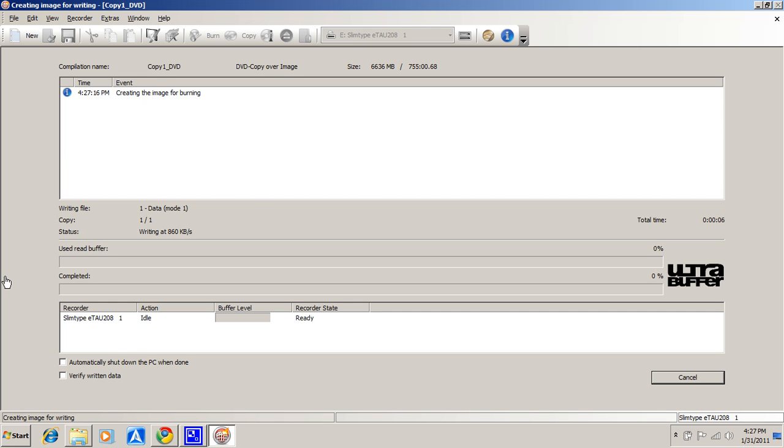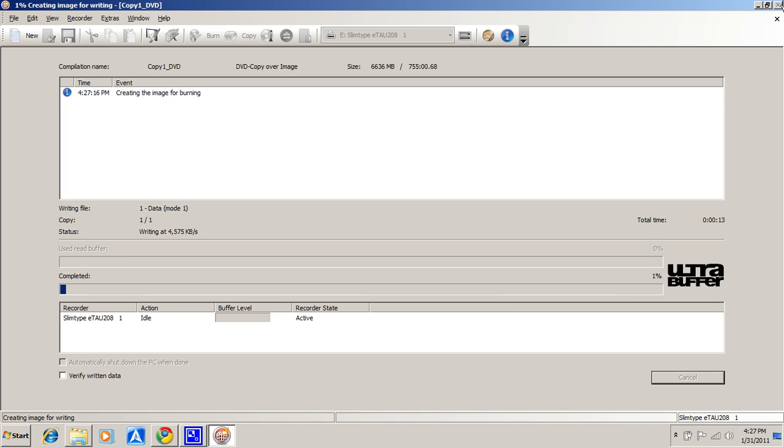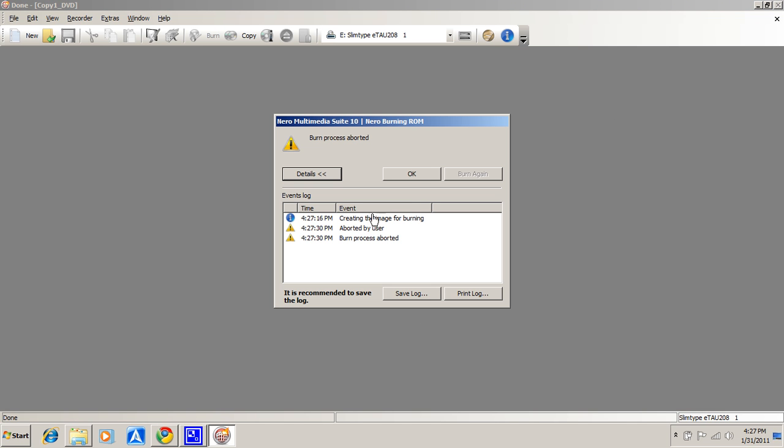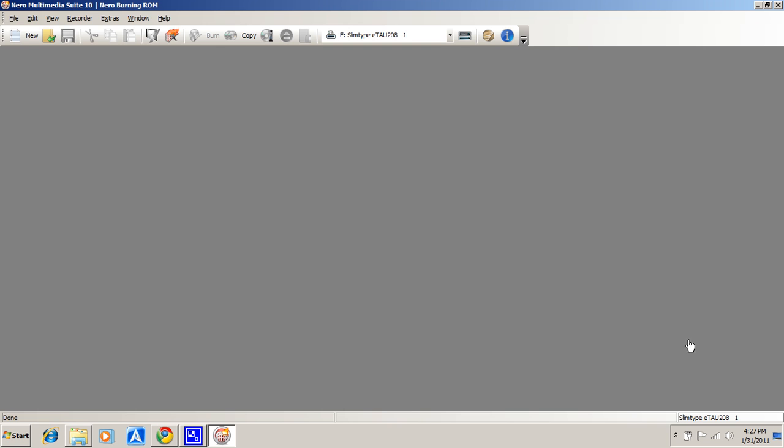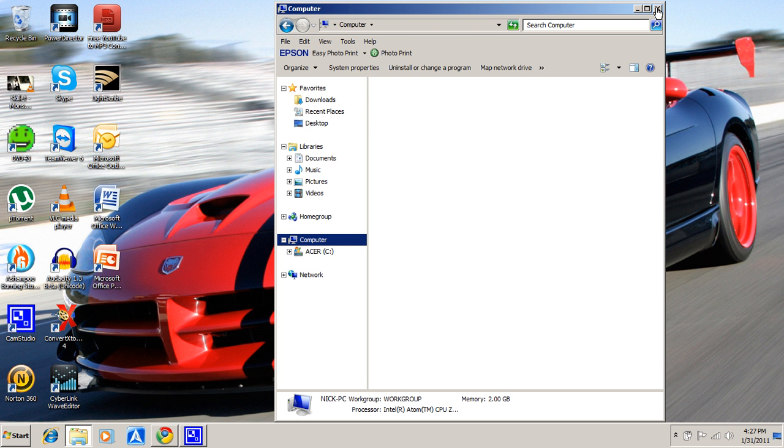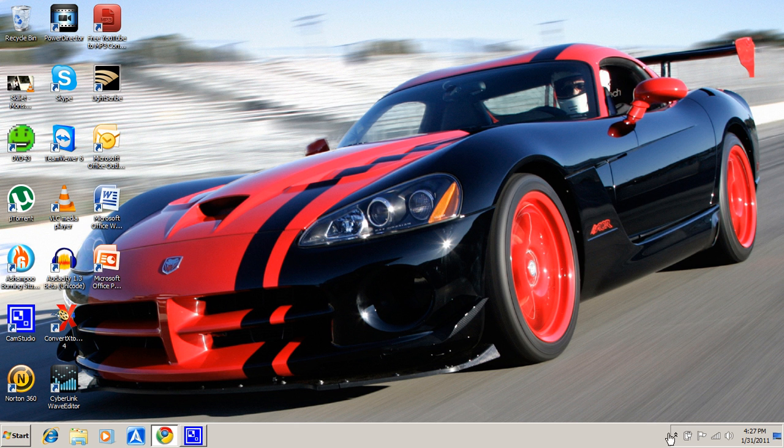So any time you guys need to get a movie from the library and copy it, just get DVD43 or DVD43 and you'll always be able to copy your copy protected DVDs. Thanks a lot guys for watching, subscribe for more videos and I will be making more videos. You have a good day.